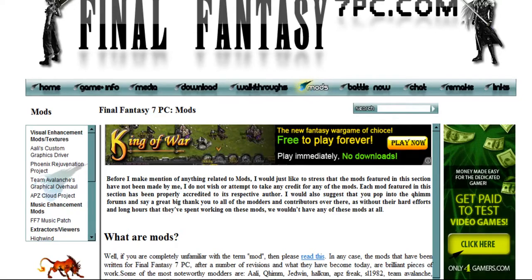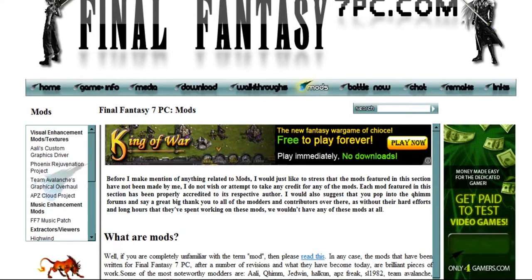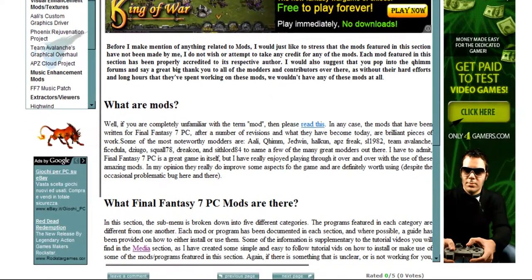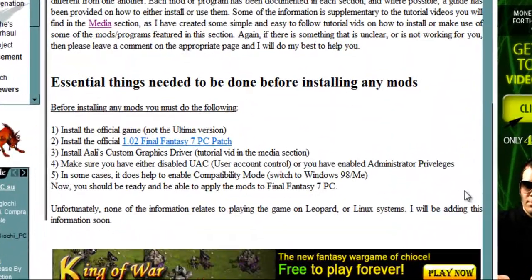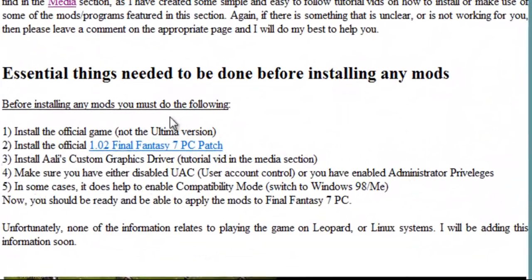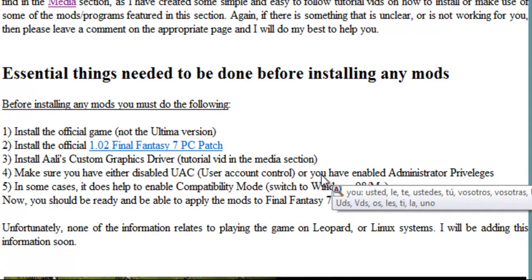So anyway, today we'll be doing the essential things before applying any mods. So if you head to the website and check the mod section out, this is all explained also in case you want to refer to it. So the first thing is, as in my previous video, install the official game.